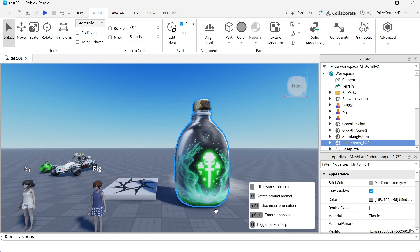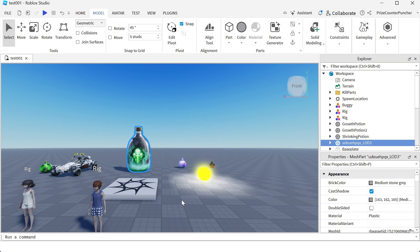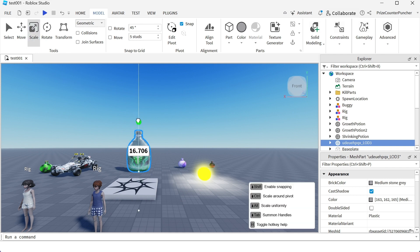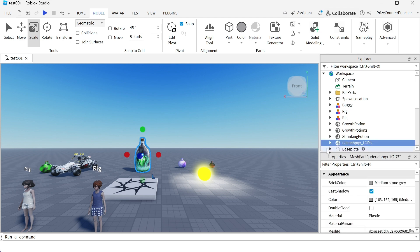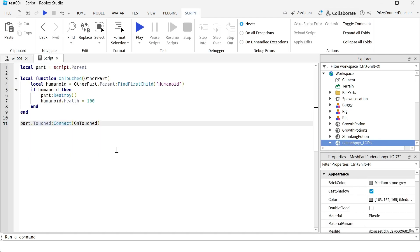It is a very big bottle so if you like you can scale it. This is gonna be your healing potion bottle so we're gonna go to the bottle and add a script.